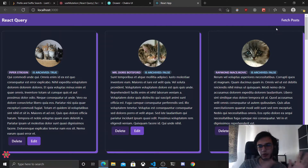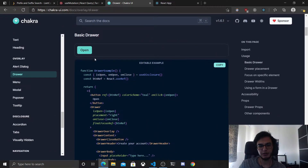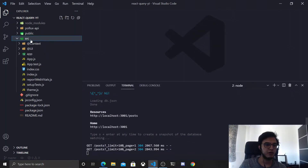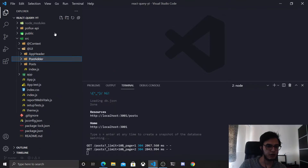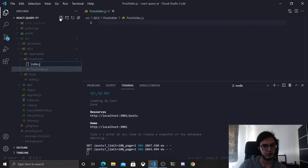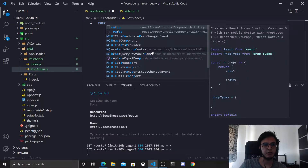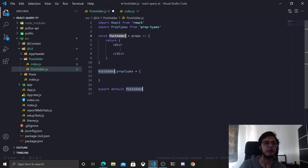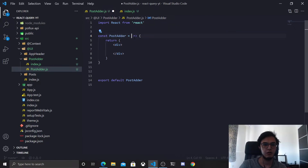First thing, I'm going to go to the drawer component and check the UI. I'm going to copy this, then go to the source at UI and add another folder called post-adder. Inside it I'll have the post-adder.js component and index.js. I'll use the RACFP extension which gives you a boilerplate.